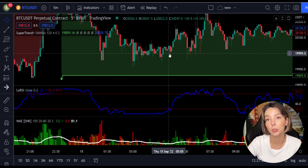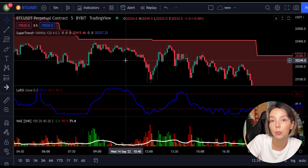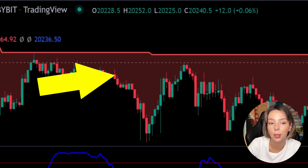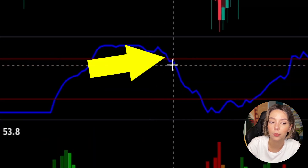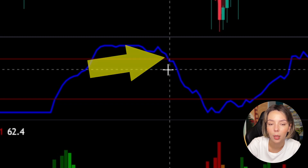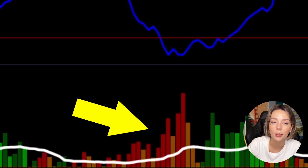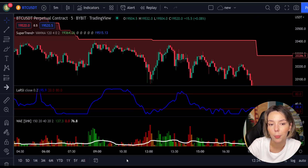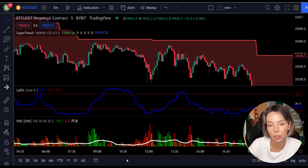Now let's talk about the rules for entering a short trade, which are the exact opposite. Number one: the price action should be below the super trend and the super trend line should be colored red, like it is here. Number two: the Laguerre RSI blue line has to cross the upper band from top to bottom, like it's doing right here. Number three: on the Veda Explosion, the bar needs to be colored dark red and it needs to break above the explosion line, exactly like this. Once all these conditions are met, you can go in for a sell trade right at the close of that candle.